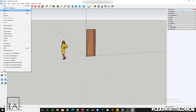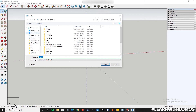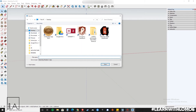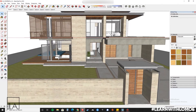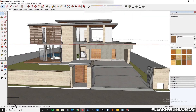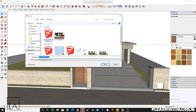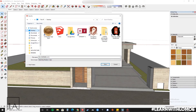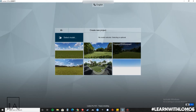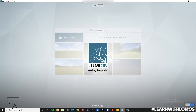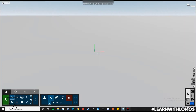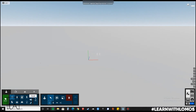Now let us save this file. Let us now open Lumion and let us upload this file.